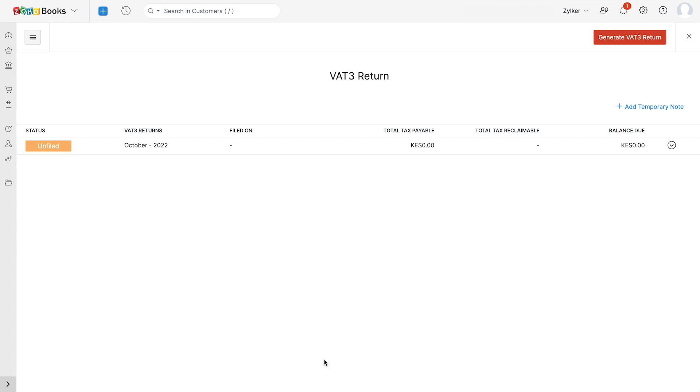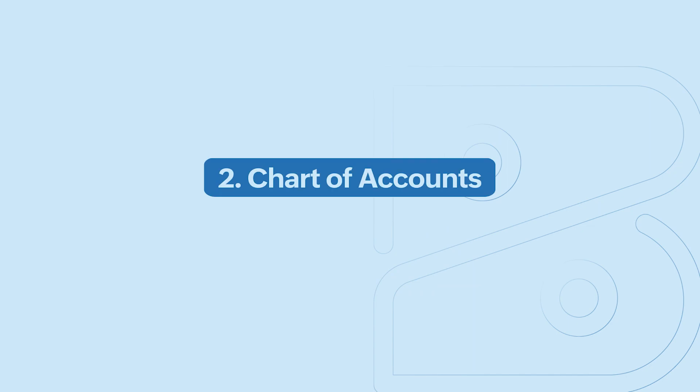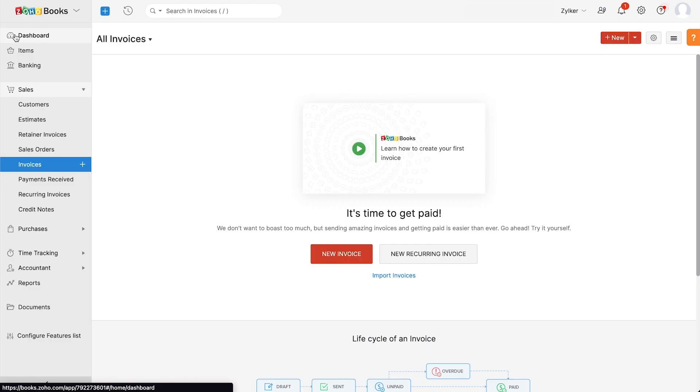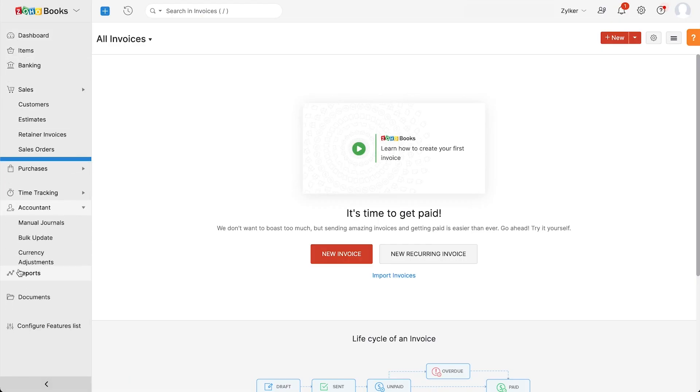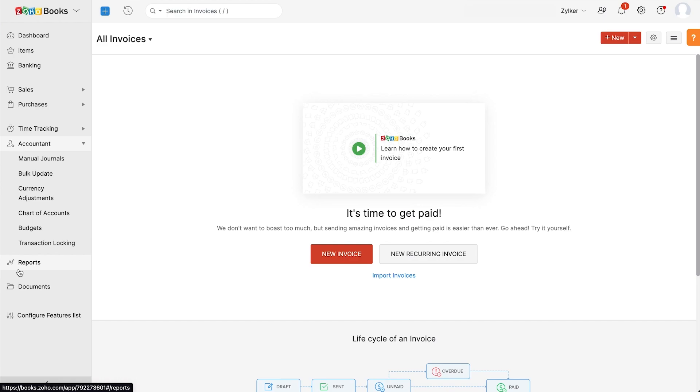However, we will look at the VAT settings and VAT reports in detail in our upcoming videos. Now you'll have to configure your chart of accounts. You can do this by going to accountant section and selecting chart of accounts.